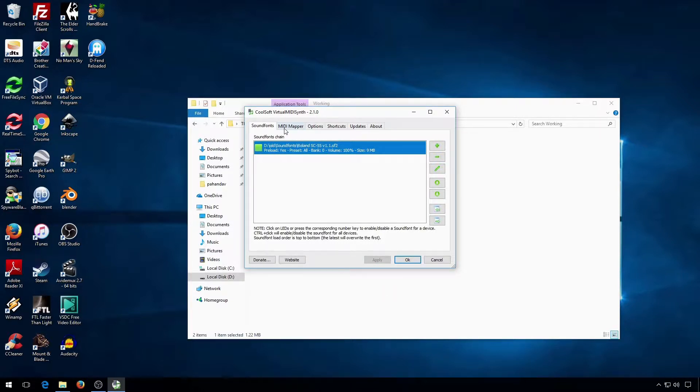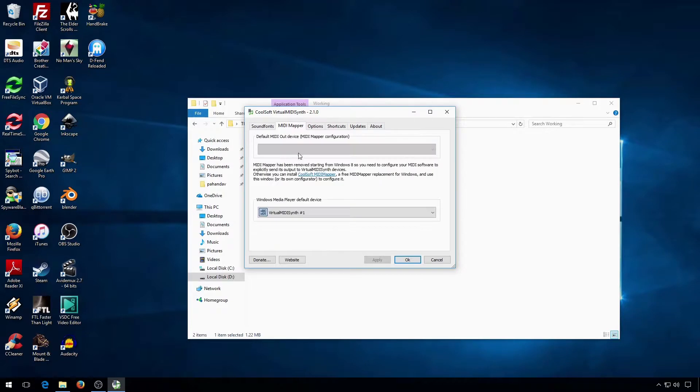In Windows 7 or below, you can change the default MIDI mapper, but in Windows 8 and above, you'll have to download the MIDI mapper through the link there if you want that functionality.